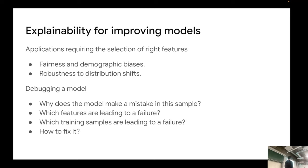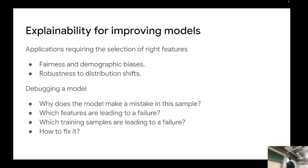Why do we need explainability? There are applications where you need the model to do the right thing — for example, choosing the right features to generalize. It's important for fairness and demographic parity. It's also needed for debugging: why does the model make a mistake on this particular example? Which feature was contributing to this failure? Only by knowing that can you control and fix the model to ignore the problematic feature.